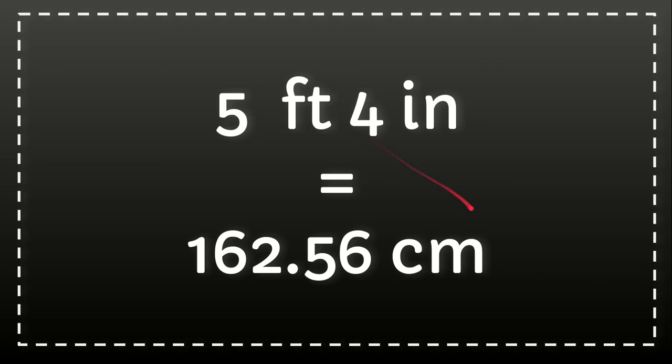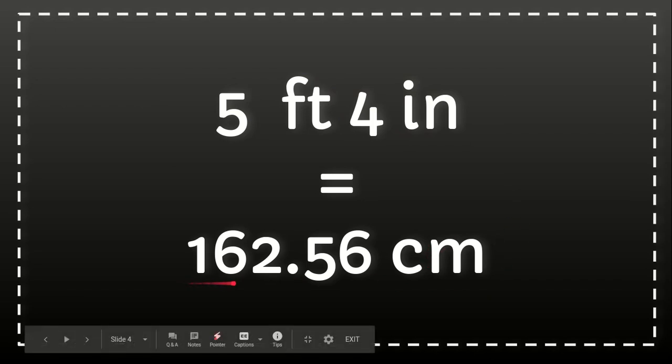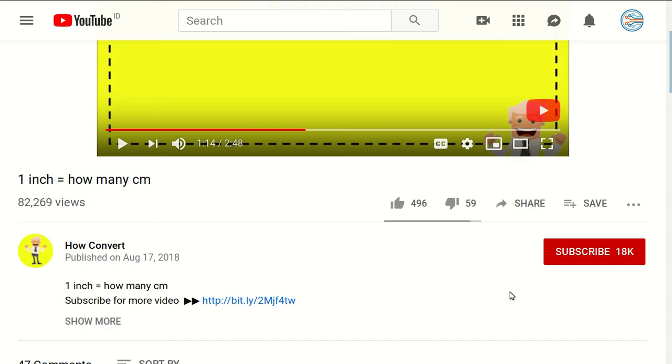If you want to convert it, first you need to convert feet to centimeters and then you convert inches to centimeters. You know you have 162.56 centimeters.